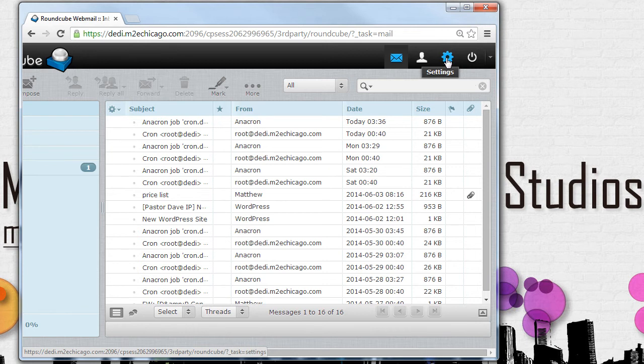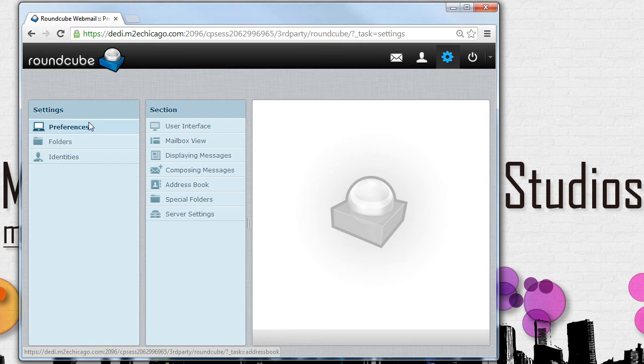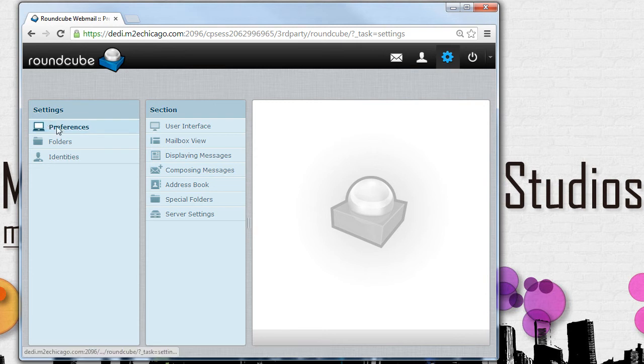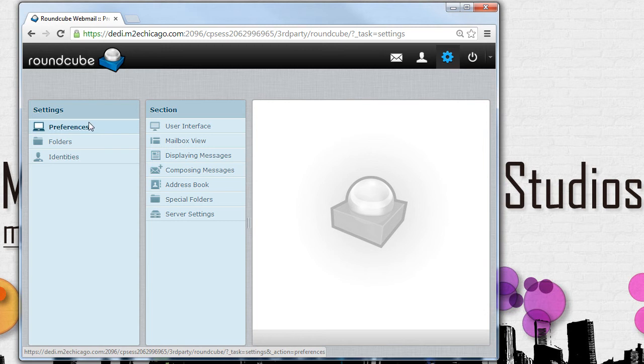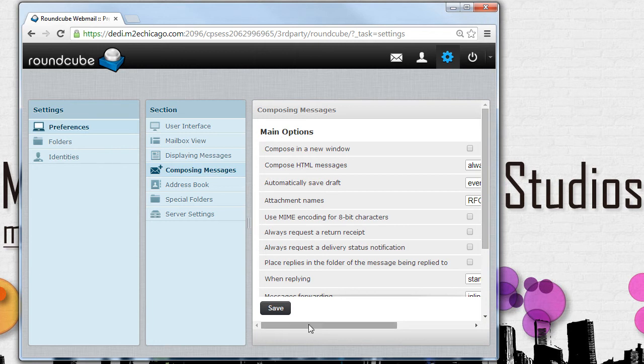Select the gear, and a new screen will appear. Select Preferences with a left click. Select Composing Emails, and you'll notice one of the main options is Compose HTML Messages.